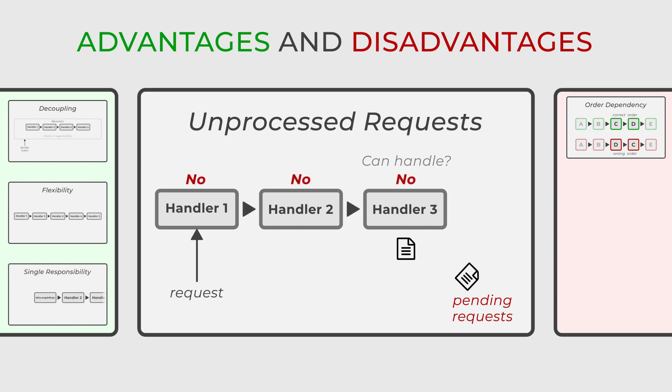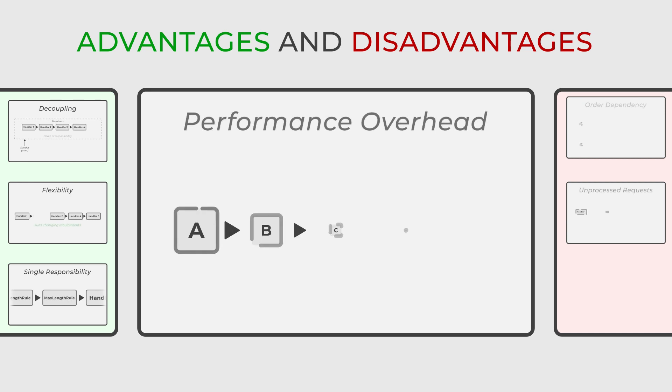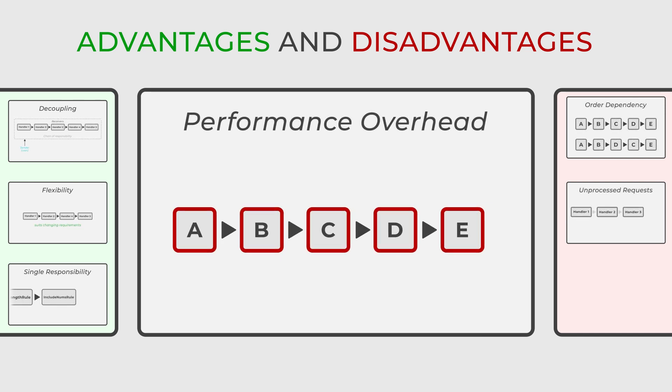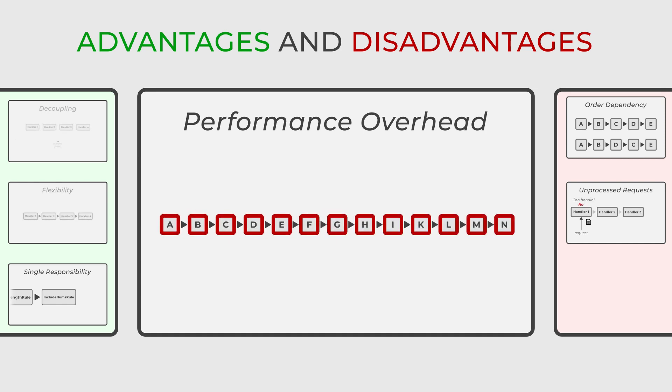Additionally, since every request has to pass through all the handlers, it could introduce a performance overhead, especially if the chain is lengthy.